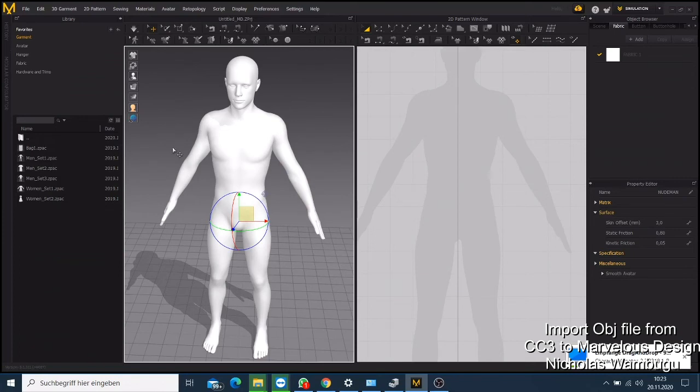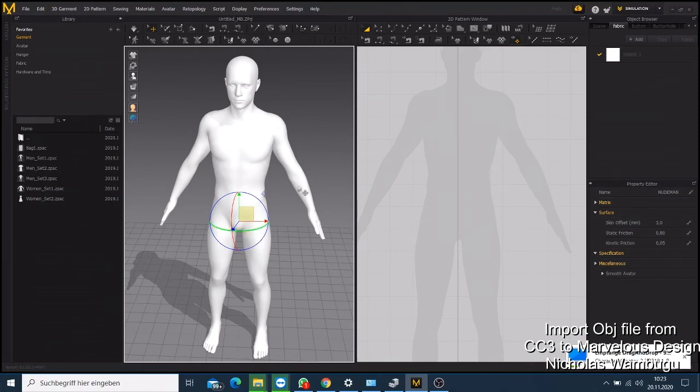I'll be advising you, if you export your character from Character Creator or from iClone and you want to use it in Marvelous Designer, it will be a good idea if you export it in a position like this character looks, or you can export it in a T-position that will work good for your project.